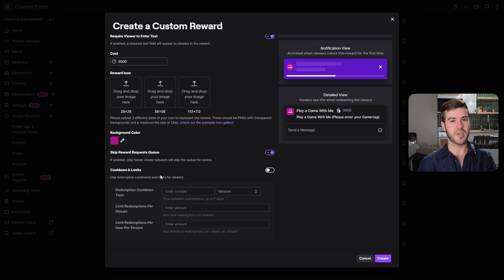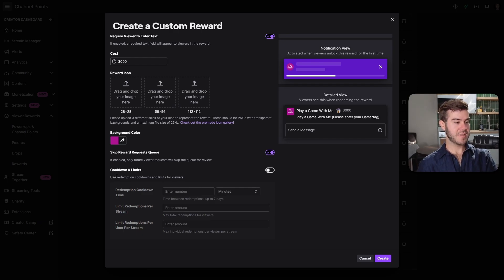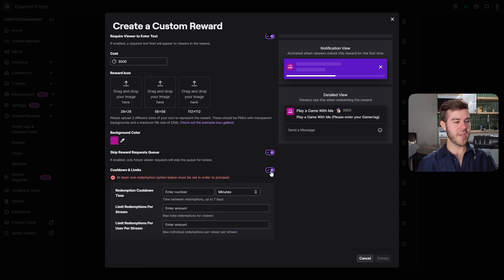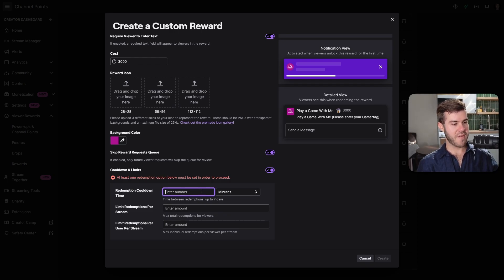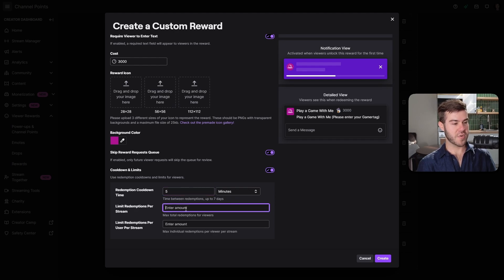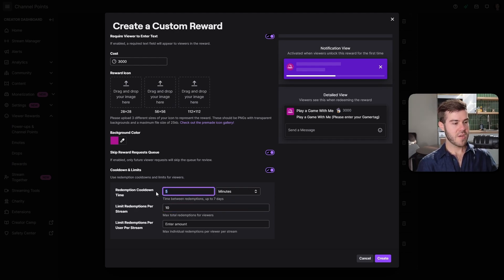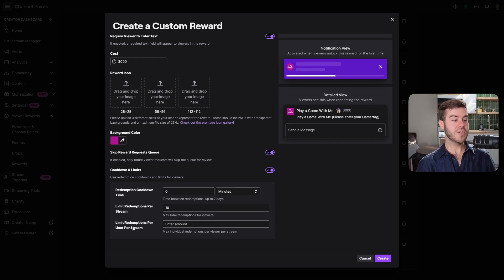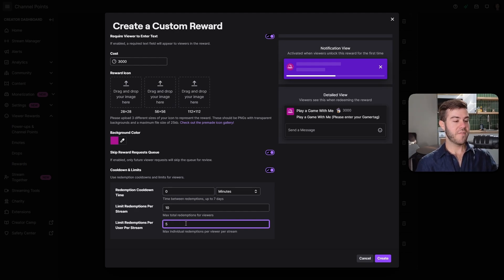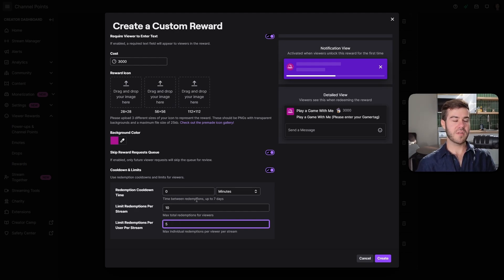Moving on to cooldown and limits, you can use redemption cooldowns and limits for viewers. If you have something like make me take a sip of water and you don't want to piss your pants all stream, enable this and have a redemption cooldown timer. You could have it every five minutes, or limit redemptions per stream, or limit redemptions per user per stream. There's a lot of different ways you can do this.